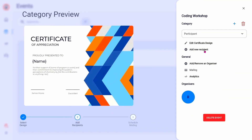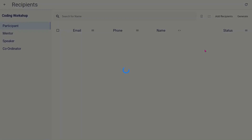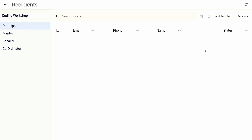The next step is to add recipient information. Click on the add new recipient button. To add recipients for the selected category, click the add recipients button.